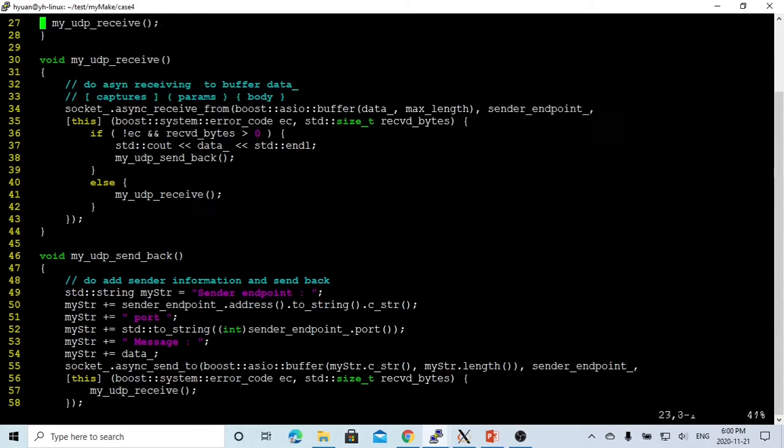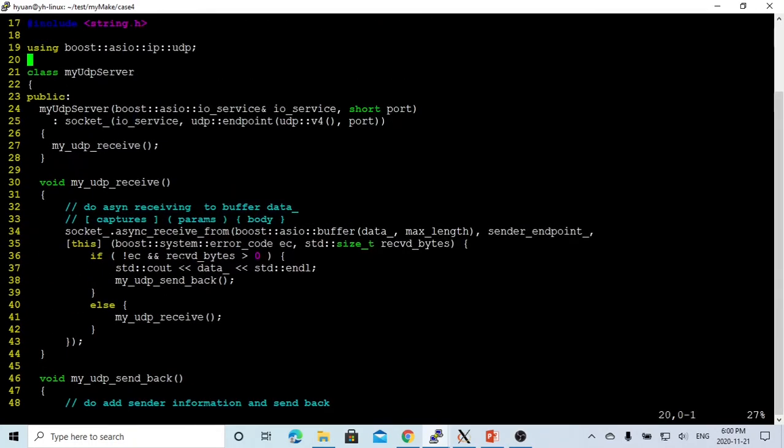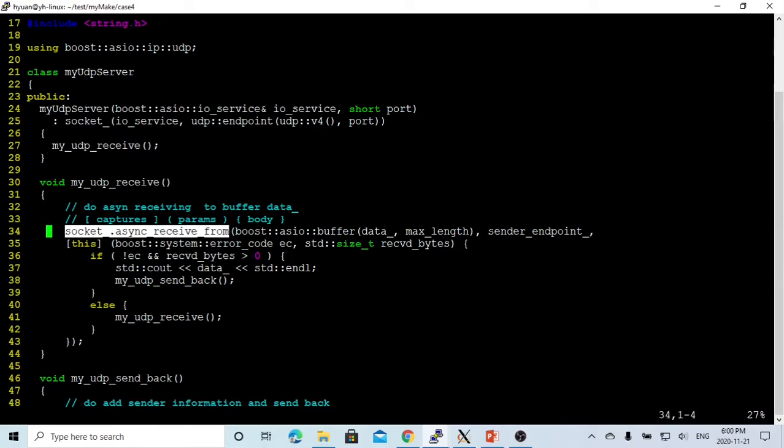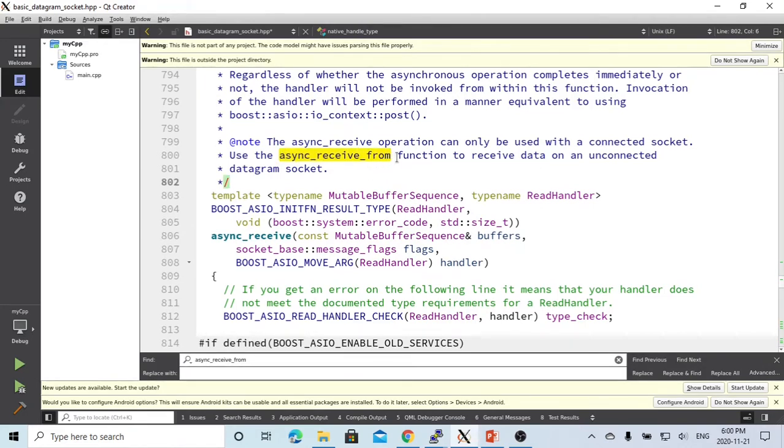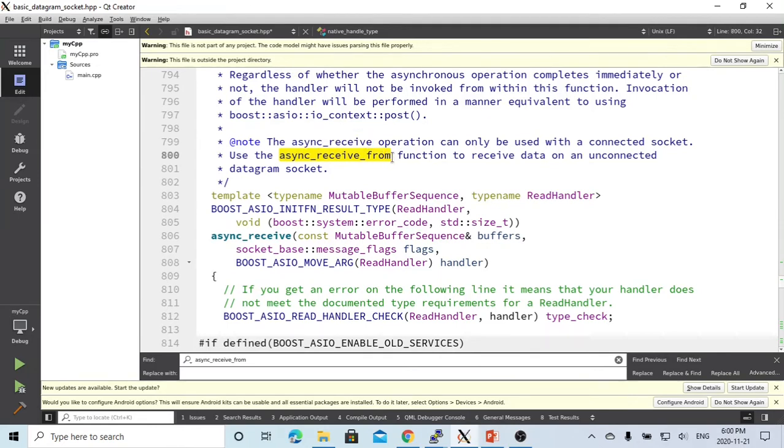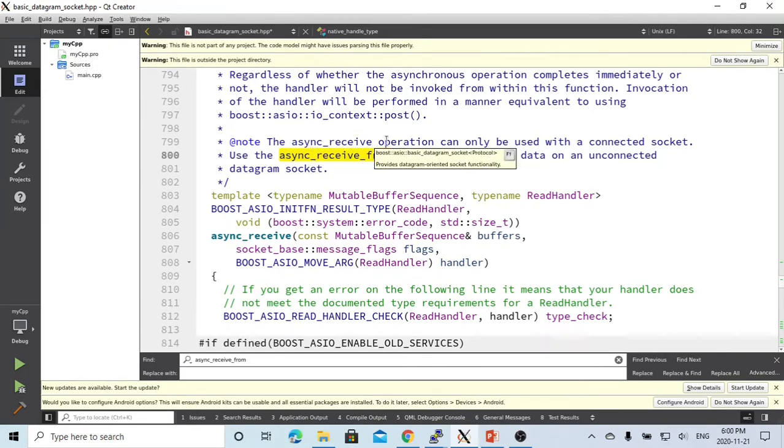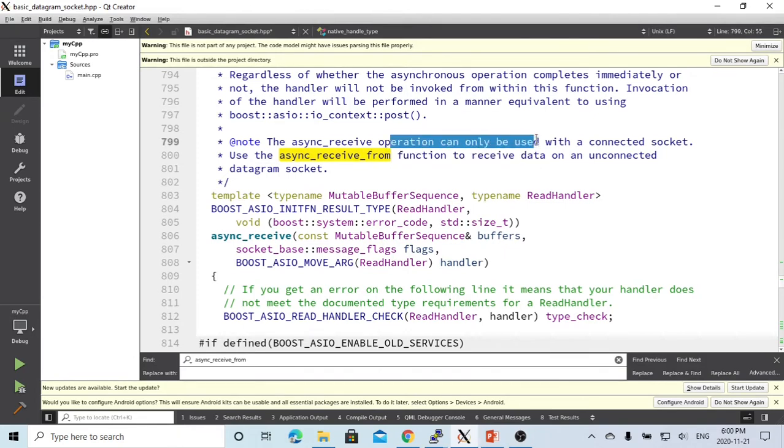When we're receiving, we're using the socket async receive from function. What this function does here based on the document, the UDP socket has two receiving methods. One is async receive, another one is async receive from.